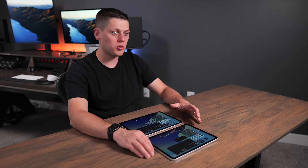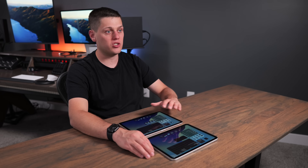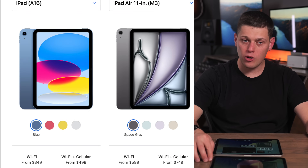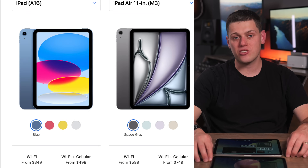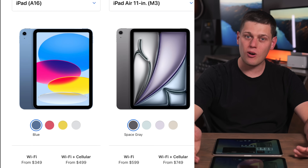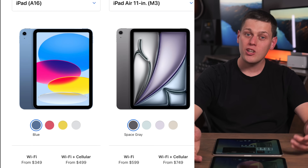The main difference between the two is price — the iPad A16 starts at $350 and the iPad Air starts at $600, so the price gap is quite significant.